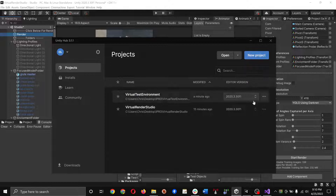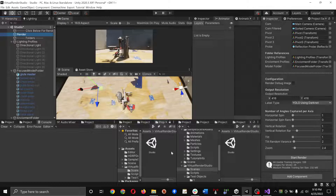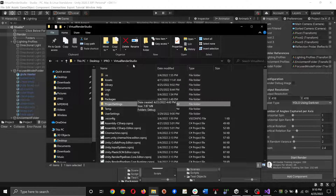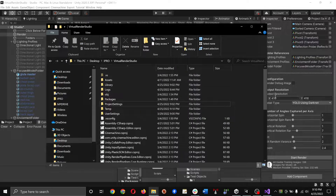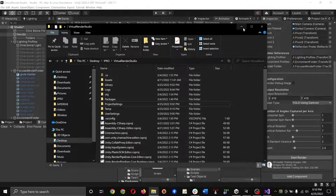You want to create a new project targeting version 2020.3.30f1 using the high-definition render pipeline. Once you get that set up, Unity will create a folder structure similar to this. Just drag in the assets and project settings from the GitHub repository and overwrite any files that need be.